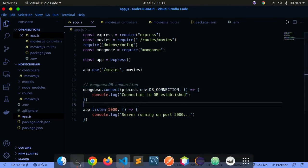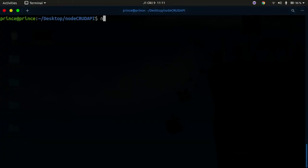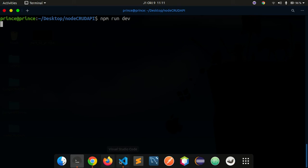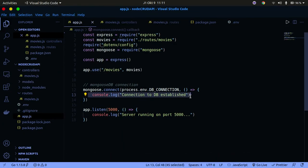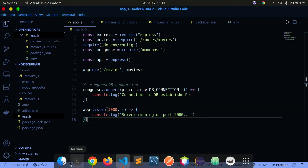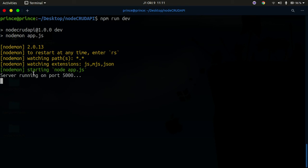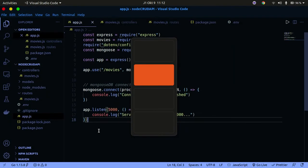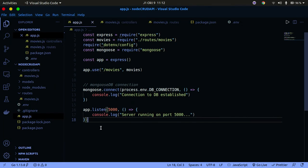Now let's run our application to see if the database configuration is working. Run npm run dev, then wait for the connection to get established. We should see two things in the console: 'Connection established' and 'Server running on localhost:8000'. Let me go back to the terminal — you can see the connection to the database established. That's how easy it is to connect to MongoDB using Express.